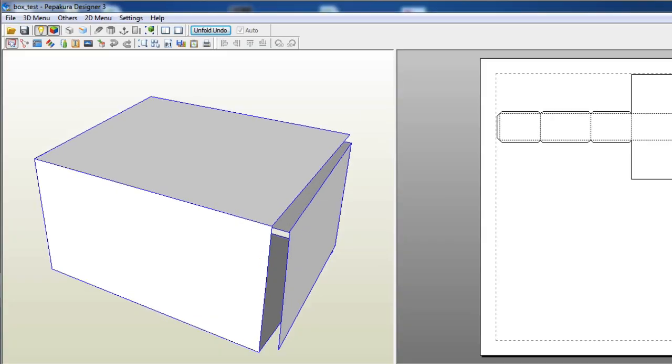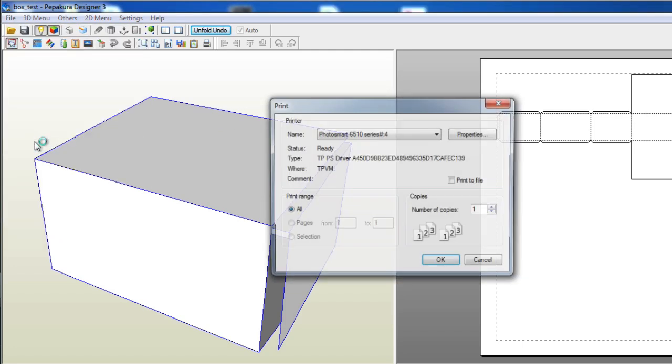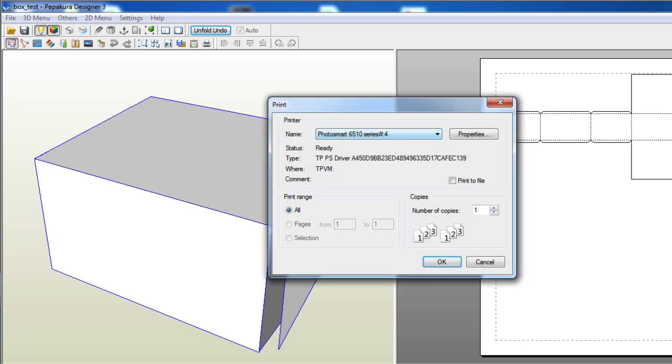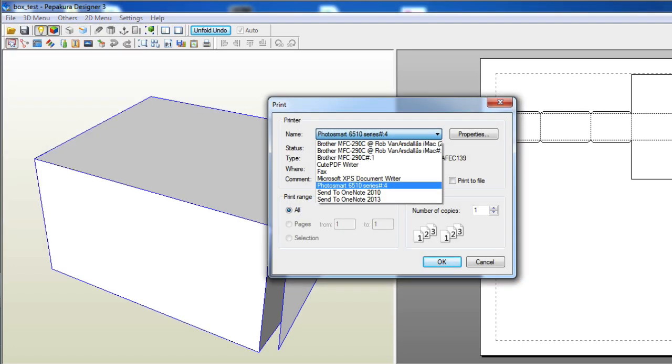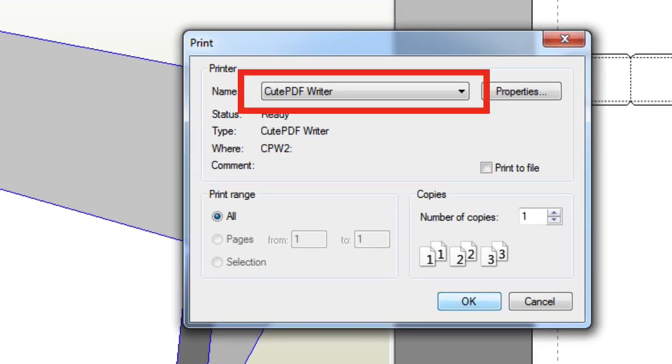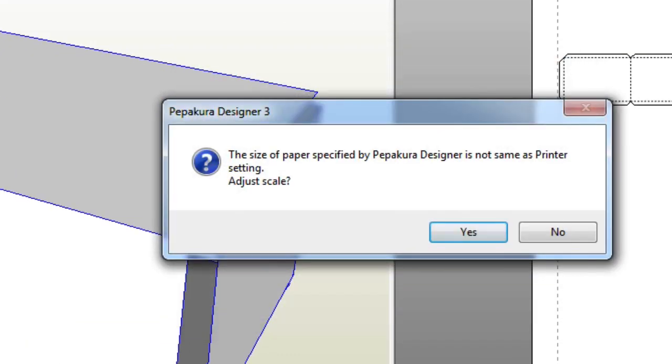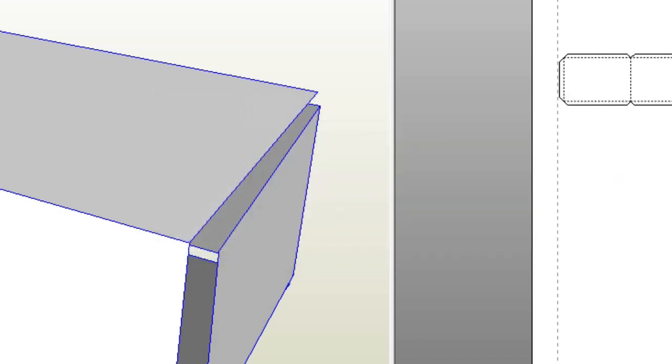Next, all we have to do is export this to something that Make the Cut or Sure Cuts a Lot can read, which is a PDF. Simply go to file, print, and we're going to choose the CutePDFWriter to export this into a vectorized PDF file. Once you click print, it will ask you where you would like to save it, and you can hit the save button.